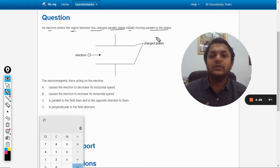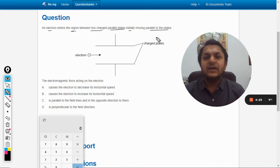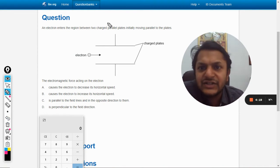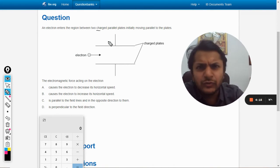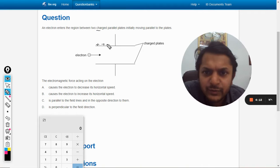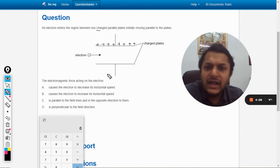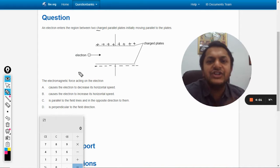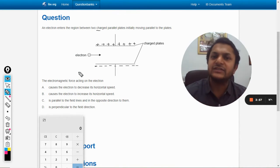First, we must understand how the electric field is created and how it acts in the space between the plates. These two plates are charged — they have not shown the charging, so we assume it. Let us say that this plate is positively charged and this plate is negatively charged.